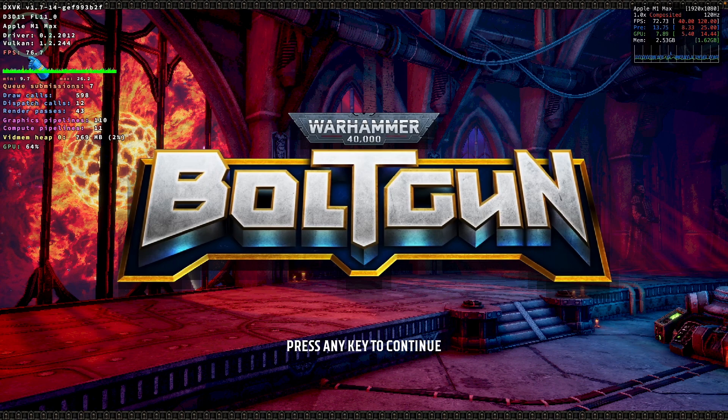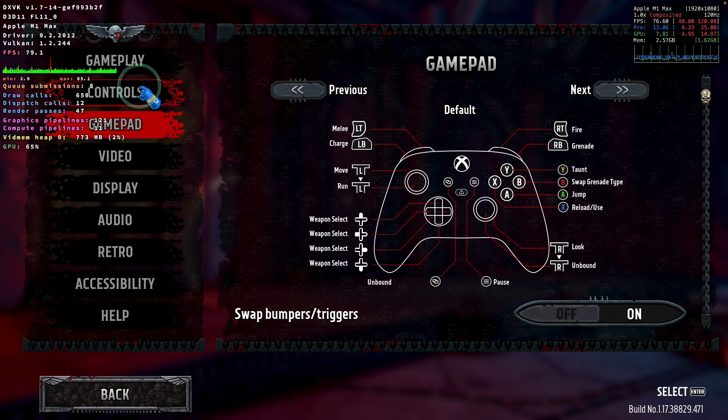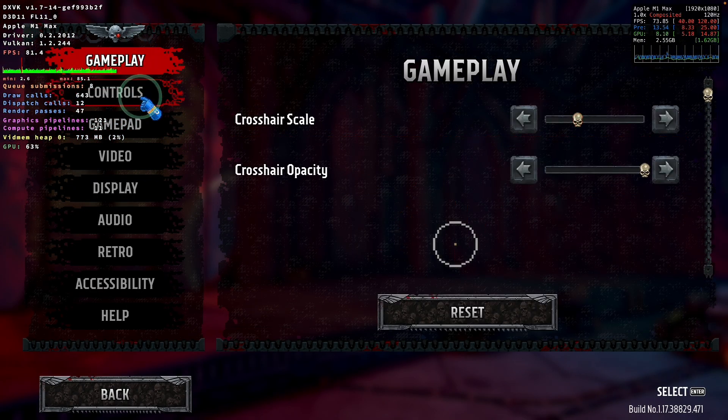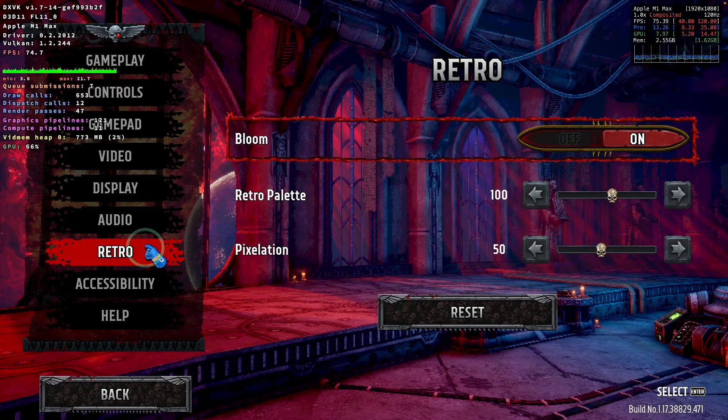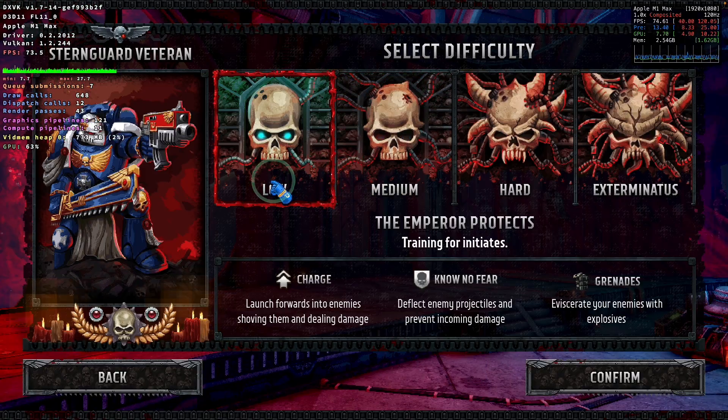As you can see, we're running through DXVK. I'm just going to change the graphics settings. There's not much in terms of graphics settings to change. I'm just going to give this a go.